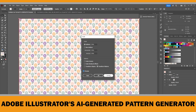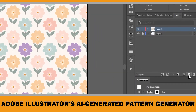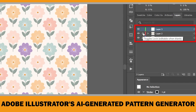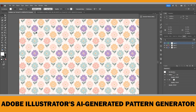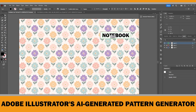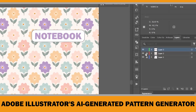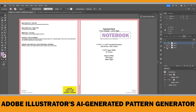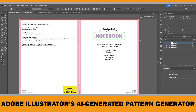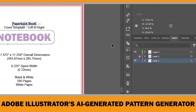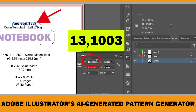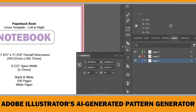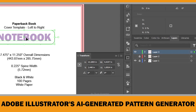You now have a seamless, editable, and fully scalable custom pattern created in just a few simple steps. For the final step, adding the book's title: click Create New Layer to keep your text separate from the pattern — working with different layers makes editing easier. After locking the other layers, draw a text box and type in your book's title, for example 'Notebook.' To center the title on the front cover, temporarily hide the pattern layer and make the cover template layer visible. In my case the correct X-coordinate for centering is 13.1003 inches, so I'll set my title to that same X-coordinate and adjust the Y-coordinate as needed.